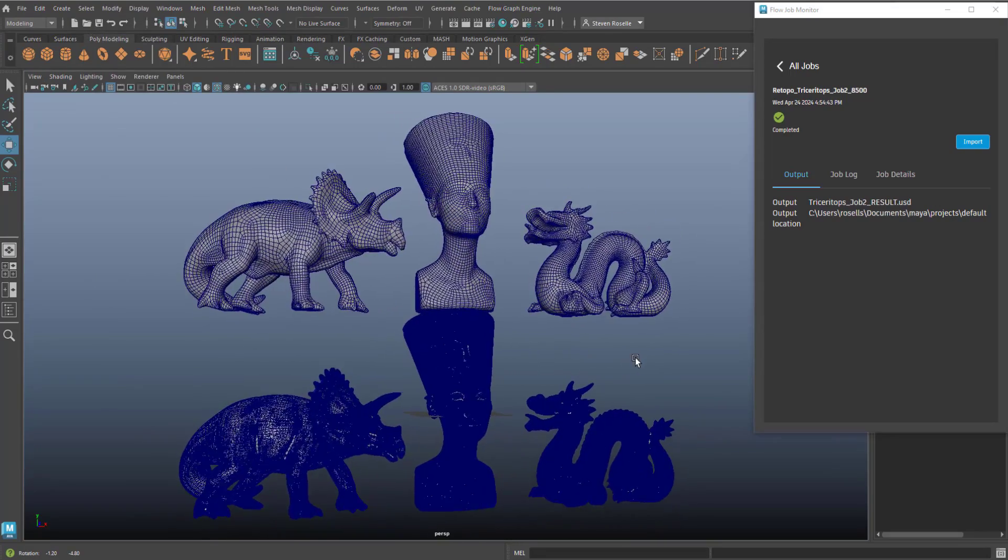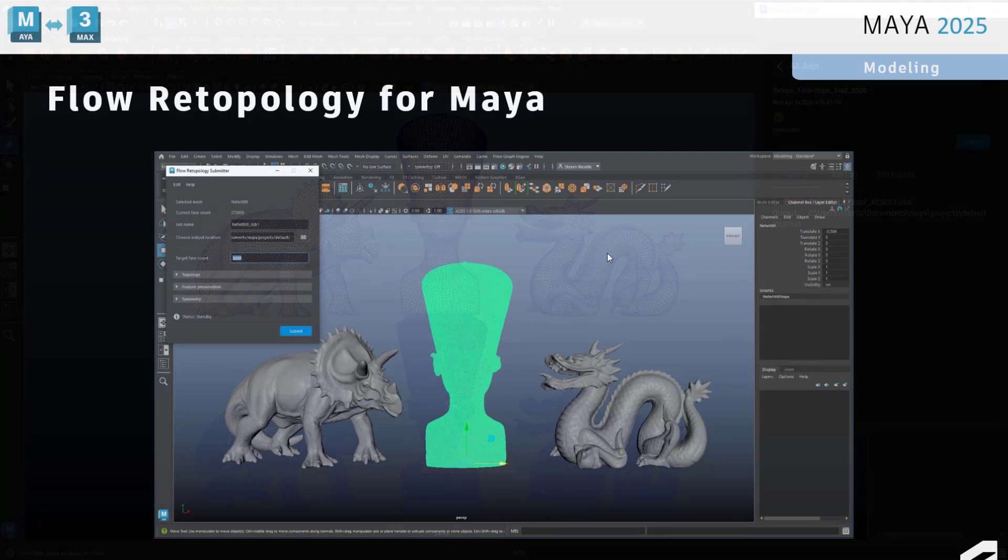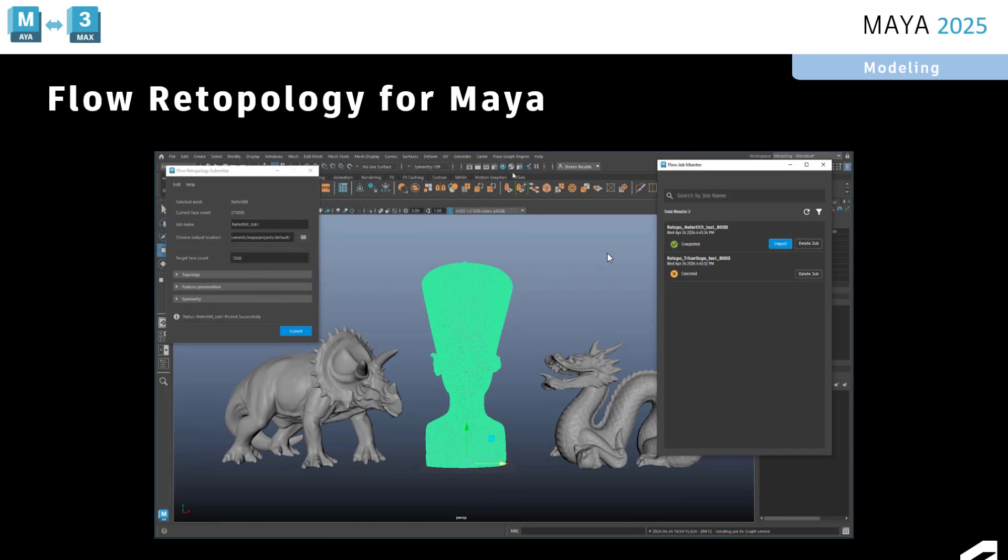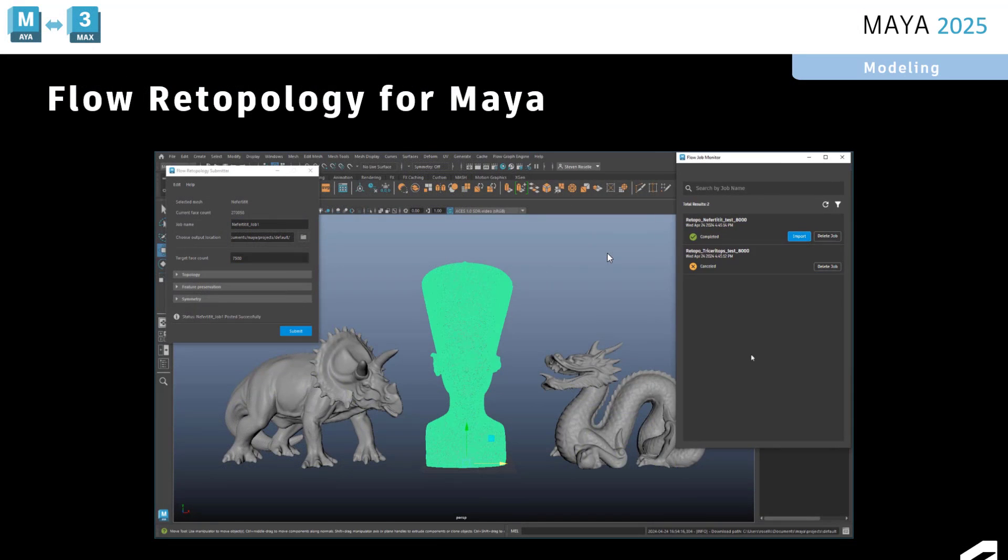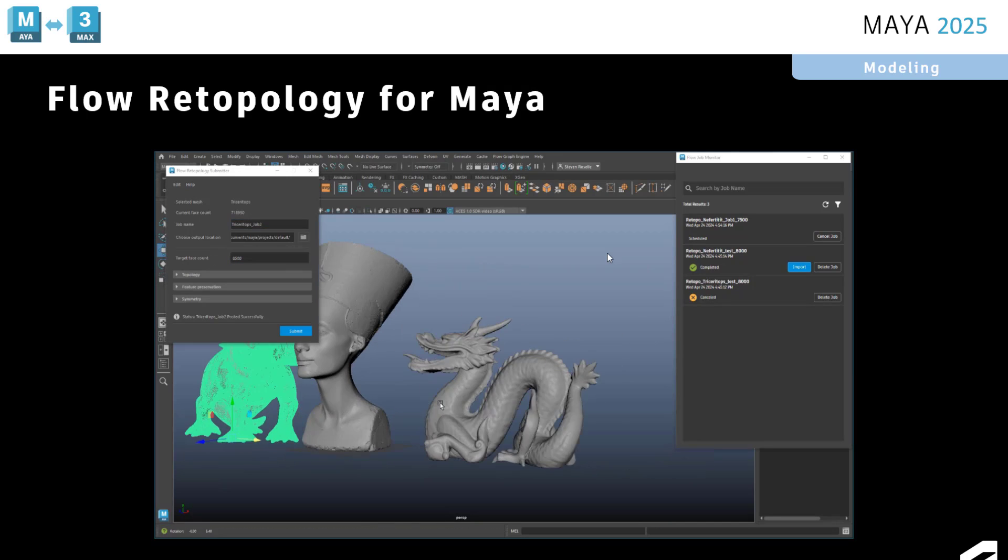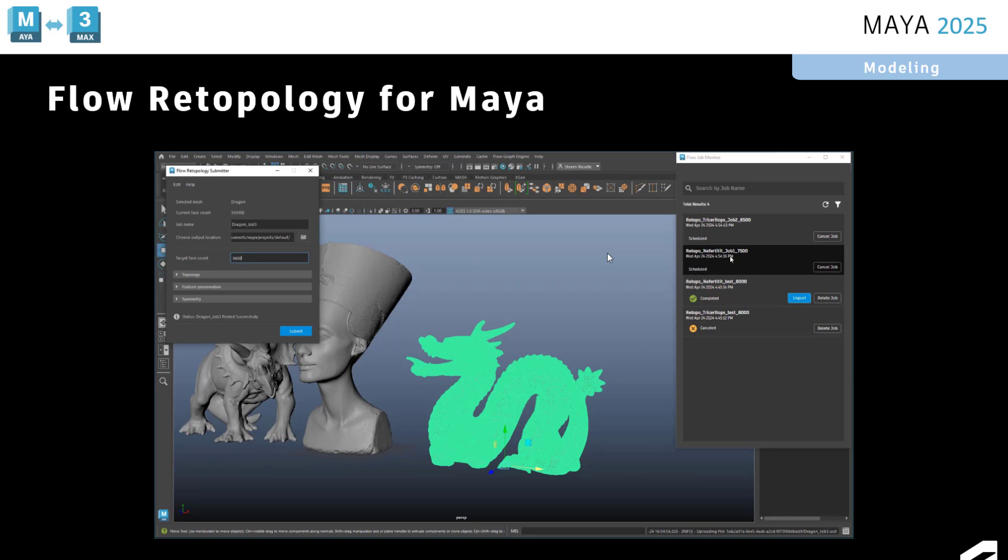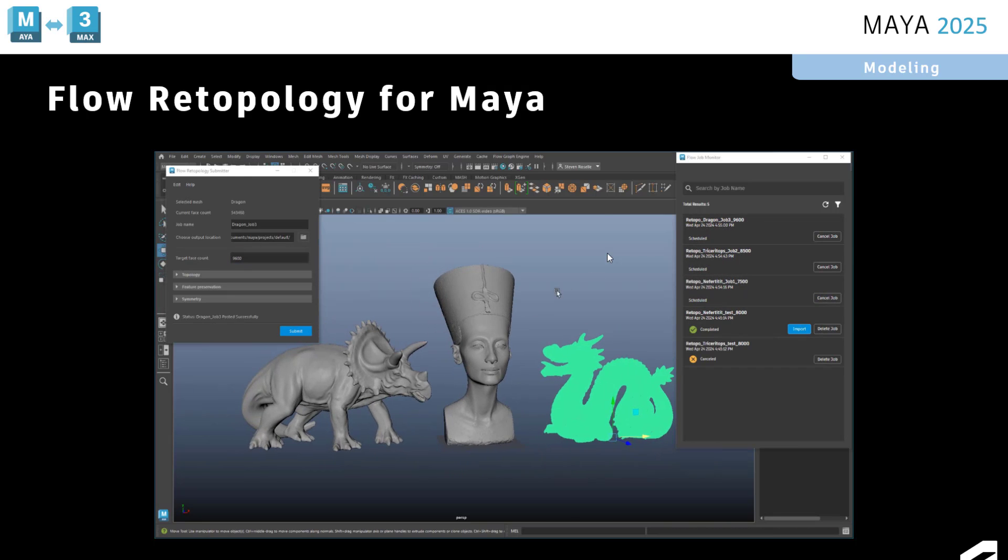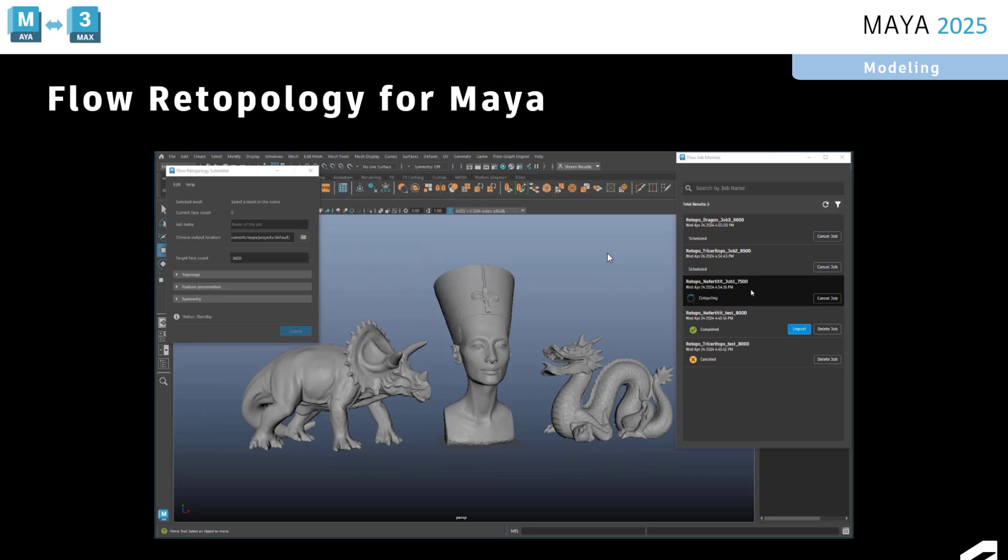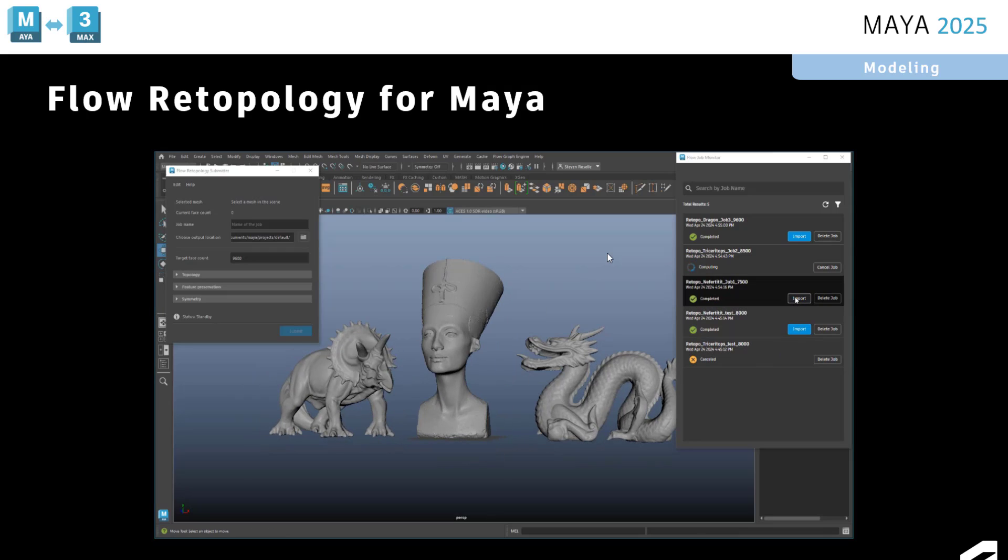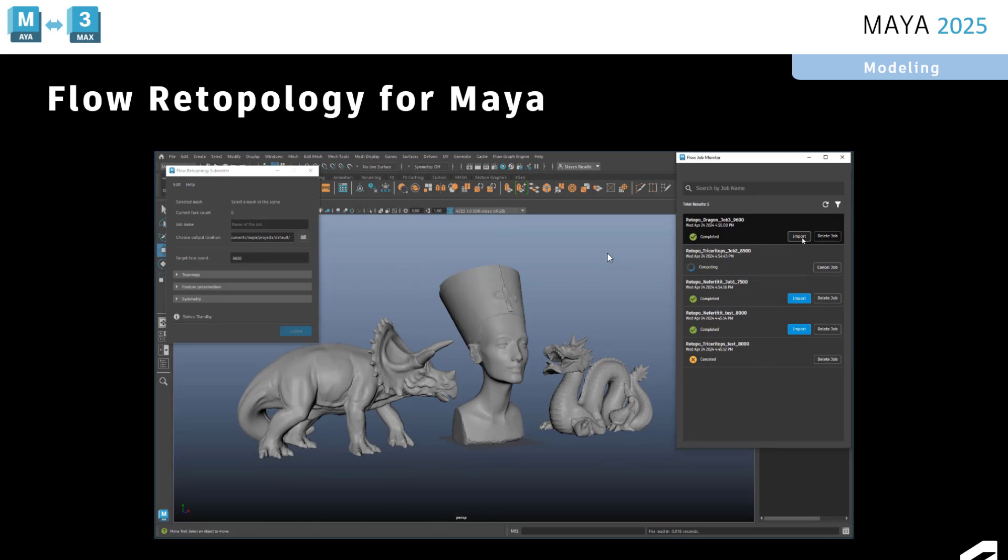So a few use cases. One would be if you have a very high resolution mesh that may take a lot of time to do locally. You can offload that process and have it compute somewhere else so that you don't freeze your machine. Other use cases would be if you have lots of geometry. Let's say you have 10 pieces of geometry and you want to retopologize all of them at the same time. You can submit jobs in quick succession and essentially run those jobs in parallel.